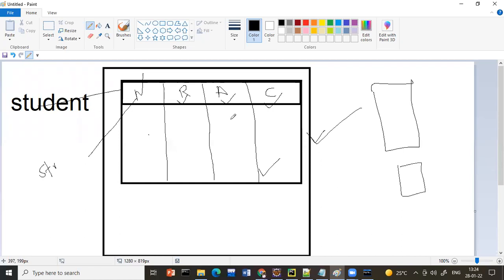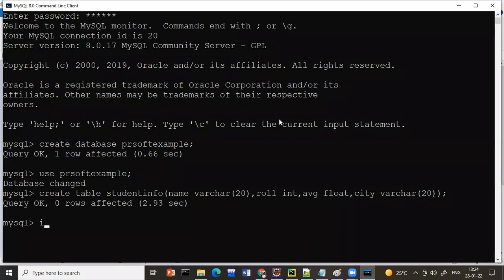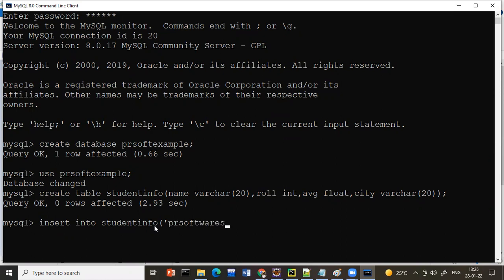The table structure is created. Now I want to fill in the information. Suppose name is 'PR Softwares', roll number is 101, average is 90.5, and city is 'Hyderabad'. To write data into the table, we use the INSERT query: INSERT INTO student_info VALUES ('PR Softwares', 101, 90.5, 'Hyderabad'). You can use single or double quotes for string values.